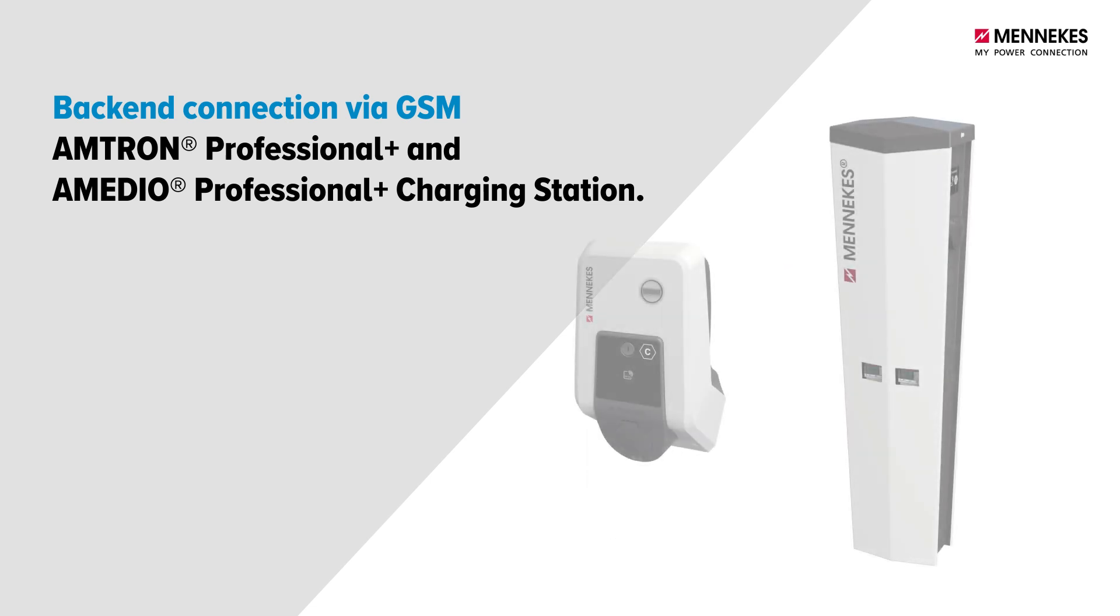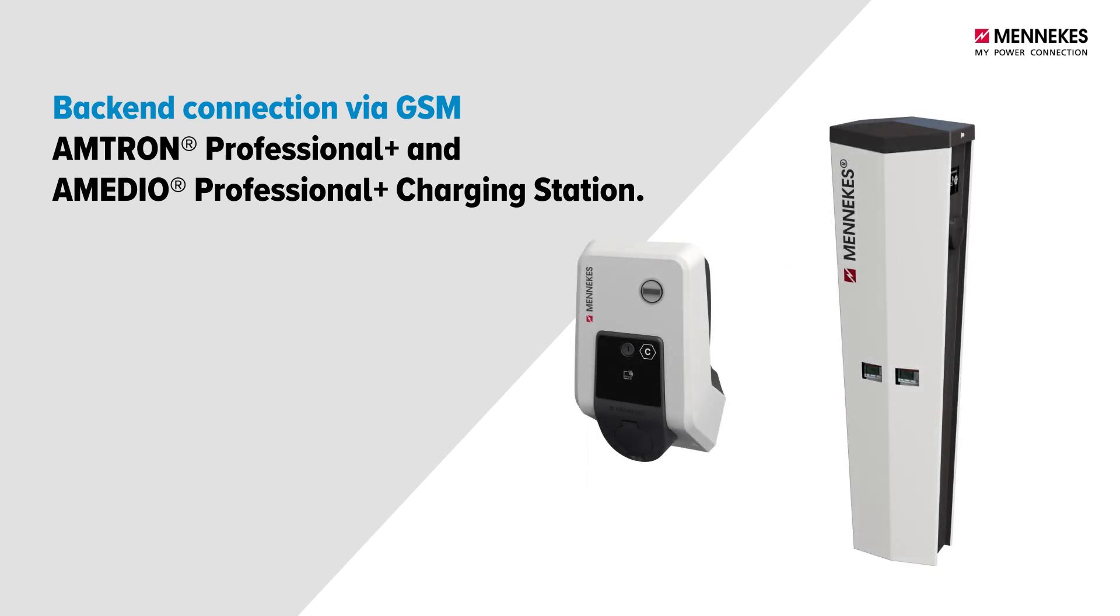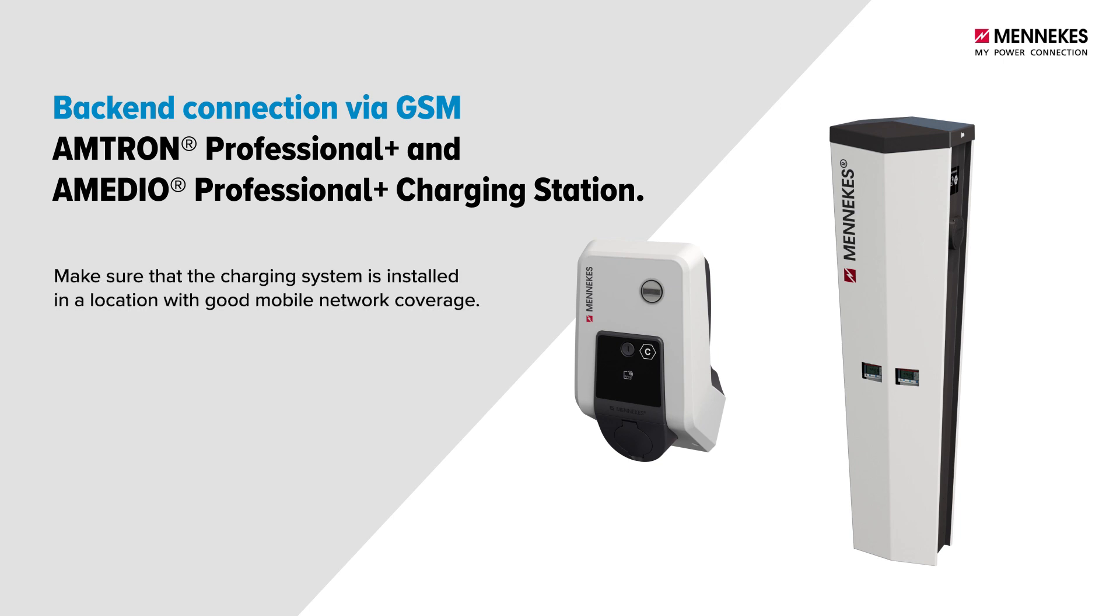When connecting to a backend via GSM, make sure that the charging system is installed in a location with good mobile network coverage.